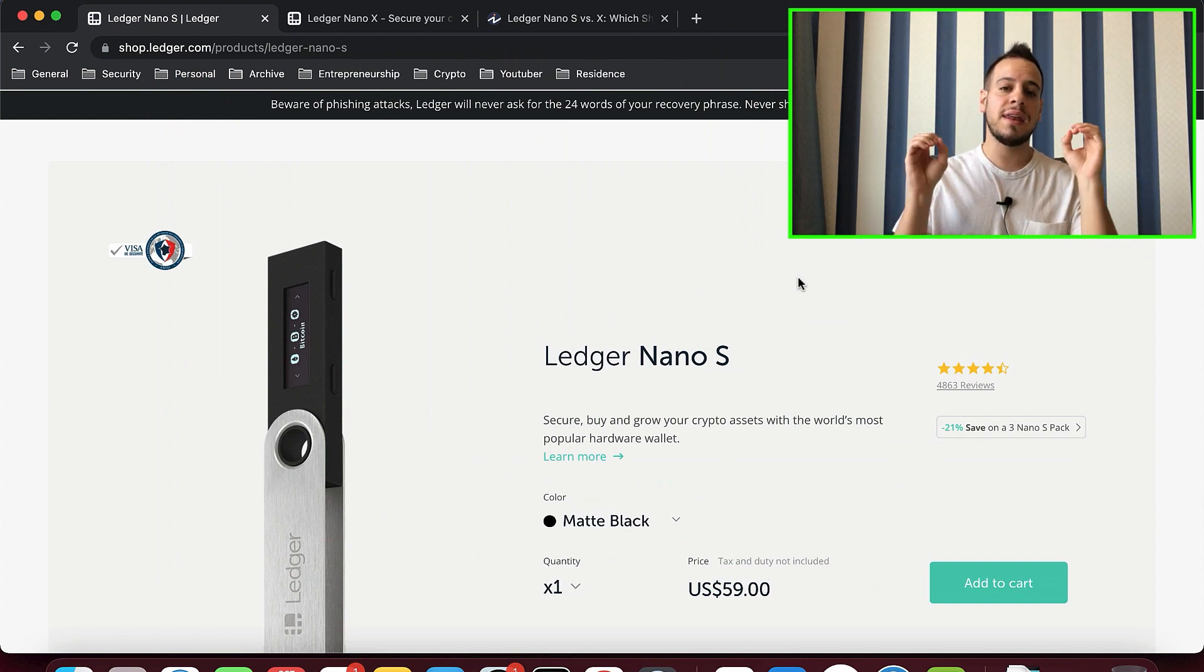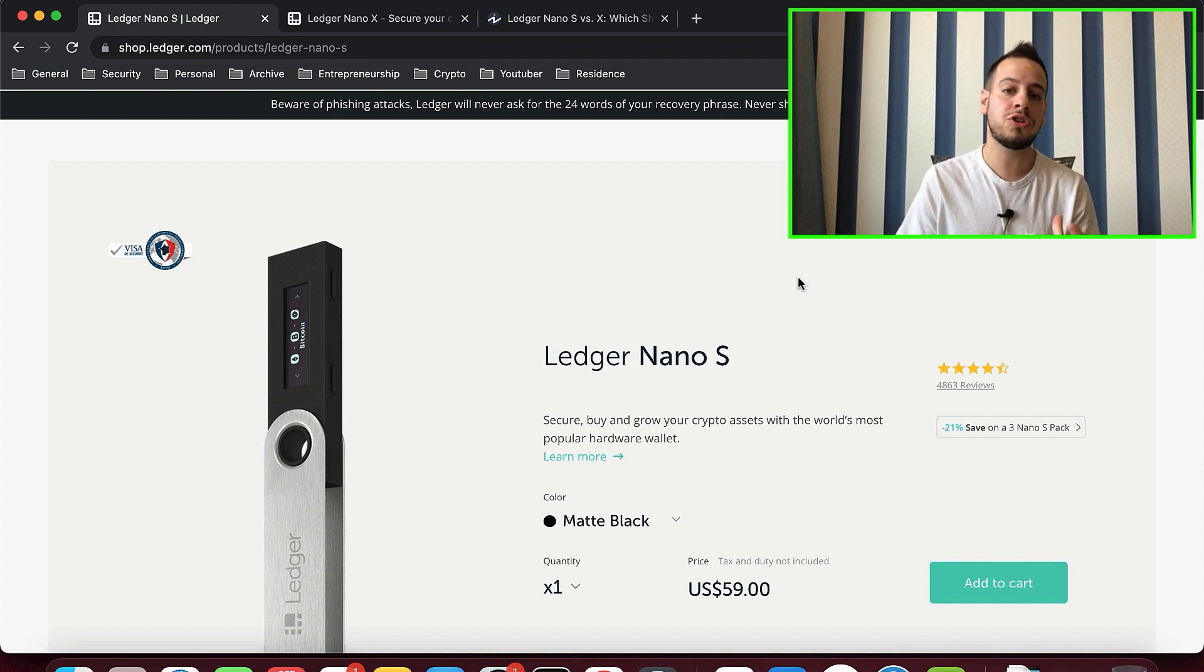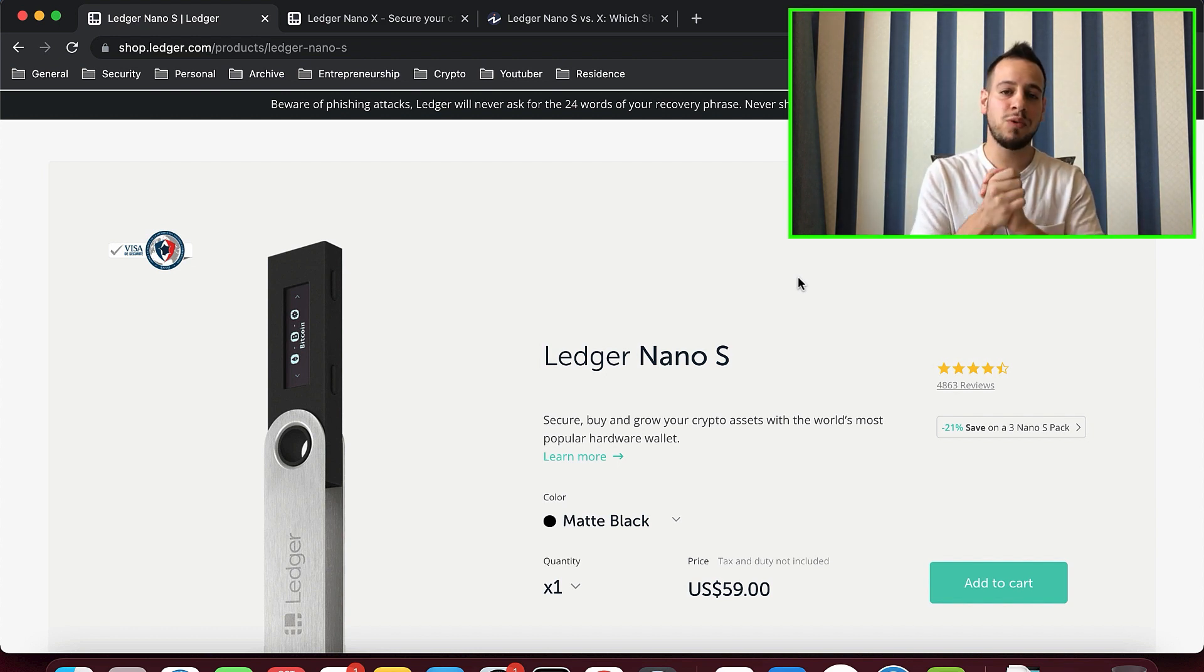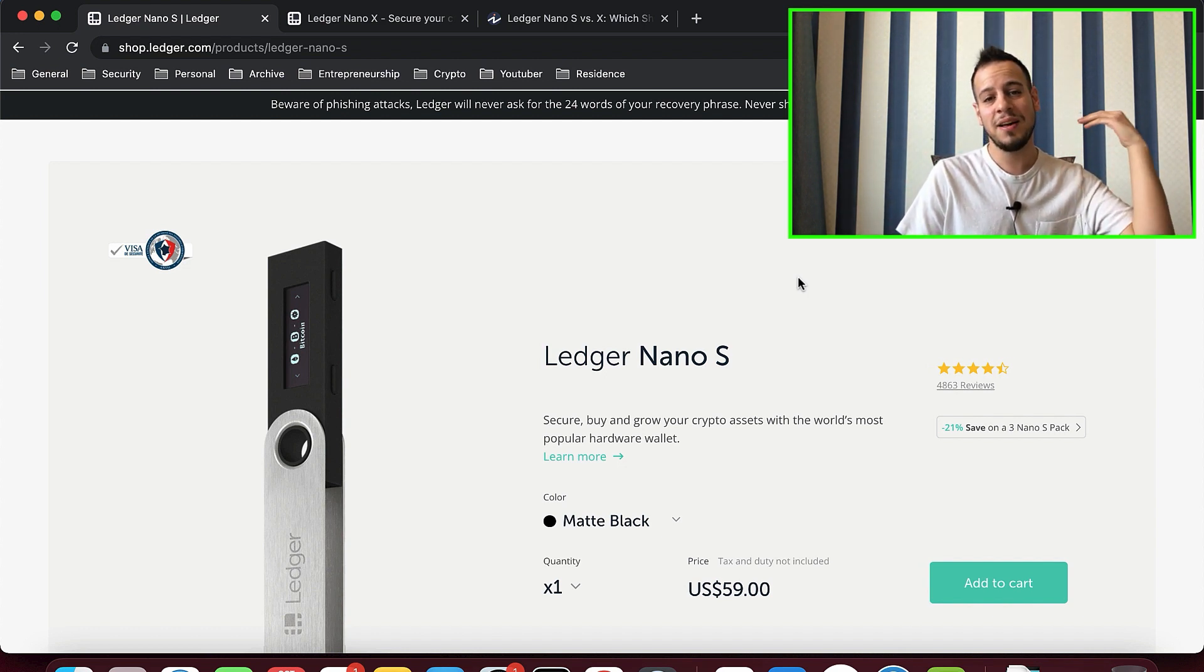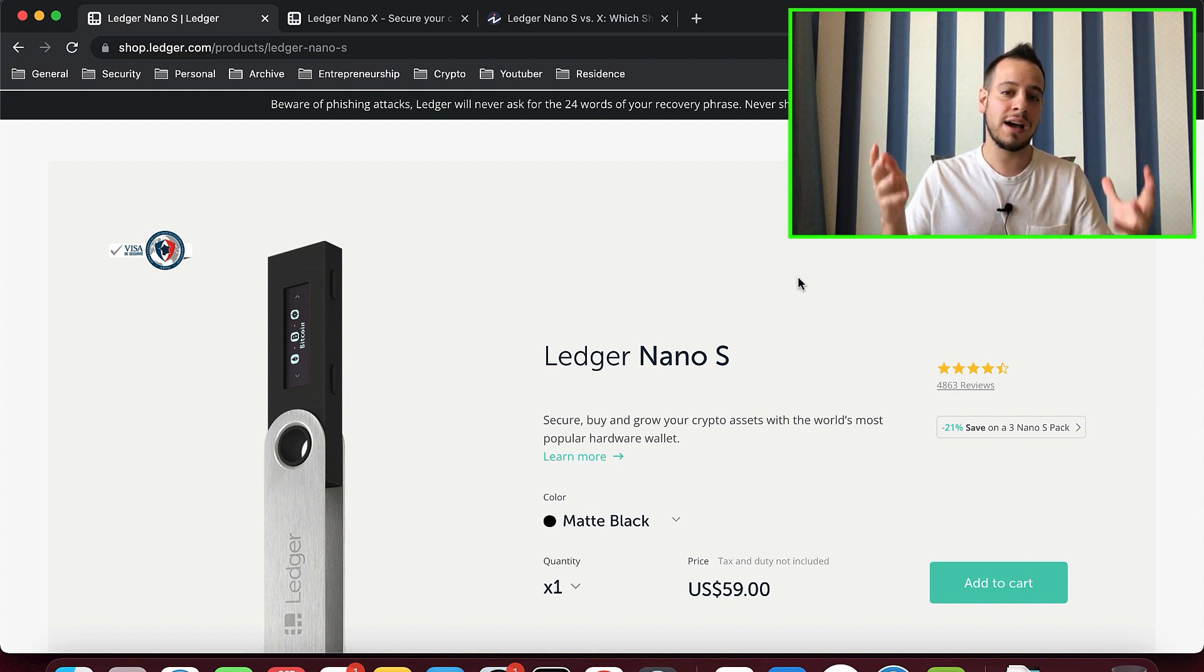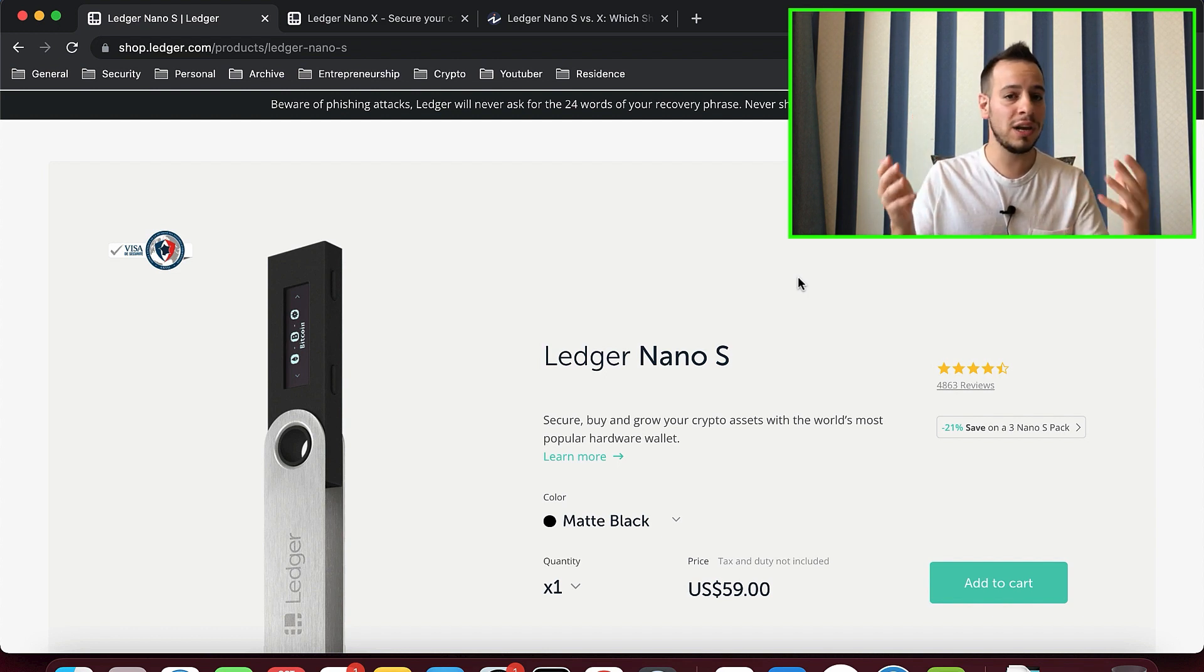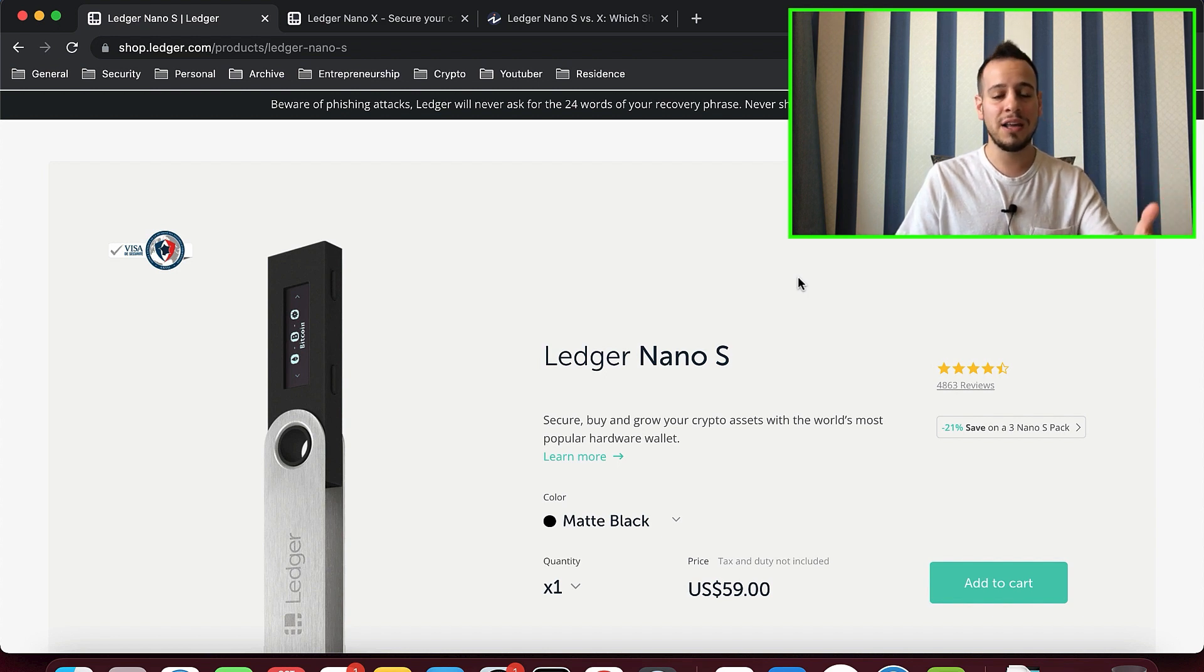This is an affiliate link. Actually, by clicking this link, I will get a small commission from the purchase. You will pay the same price, but I will get some commission from the Ledger company and it will be very helpful for me to help me create more videos, pay editors, and scale my channel up to create more content because I'm doing it actually right now without any earnings. So if you like my content and want to support my channel and anyway you're willing to buy Ledger, please consider using the link in the description below.